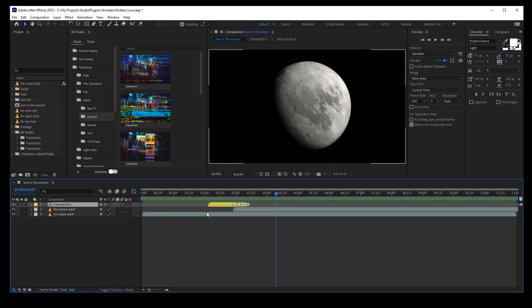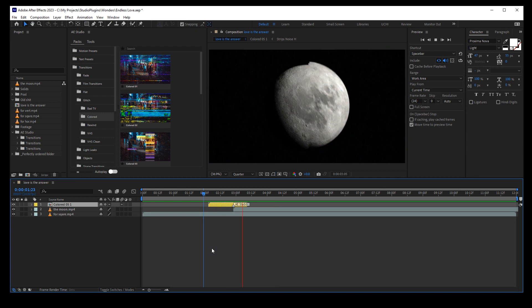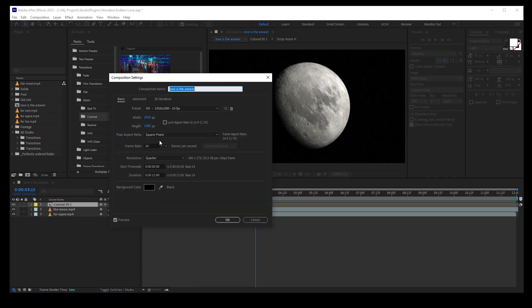Another good news is that the composition of a transition is adjusted to the size of my composition, which is convenient as hell. Let me show you. This is a standard HD composition. I add this transition here. And everything looks fine, of course.